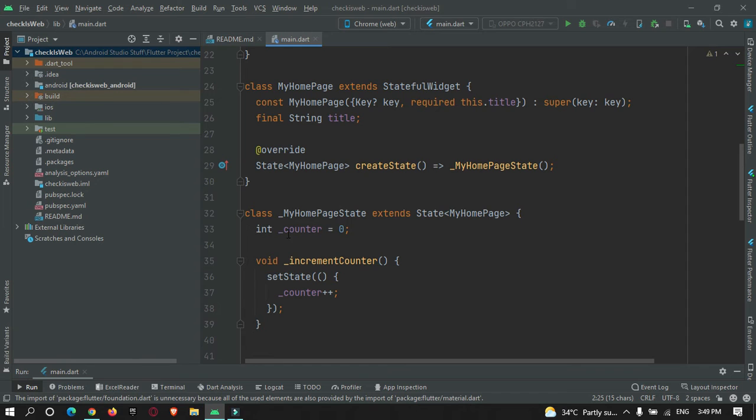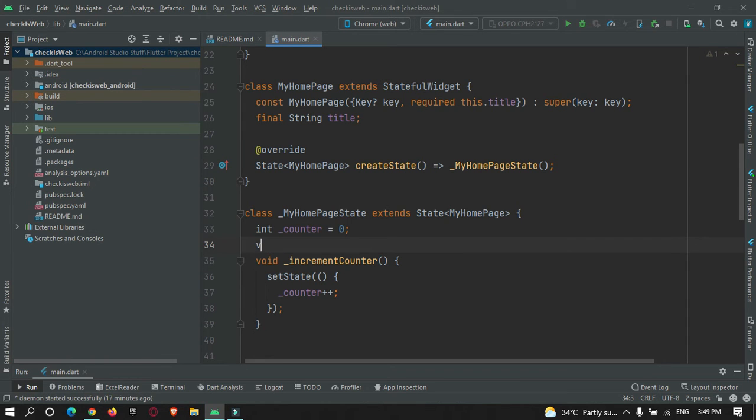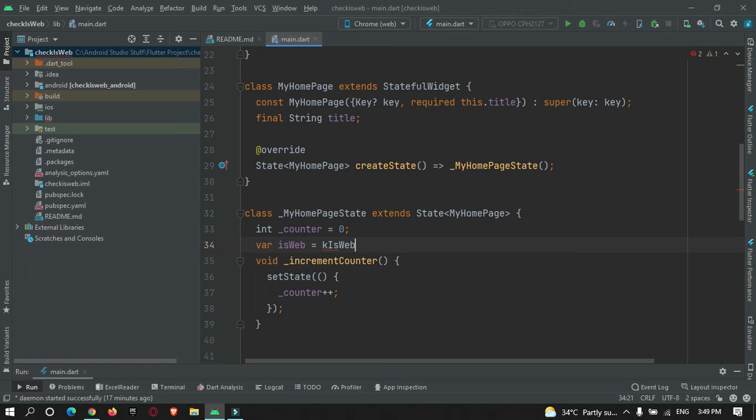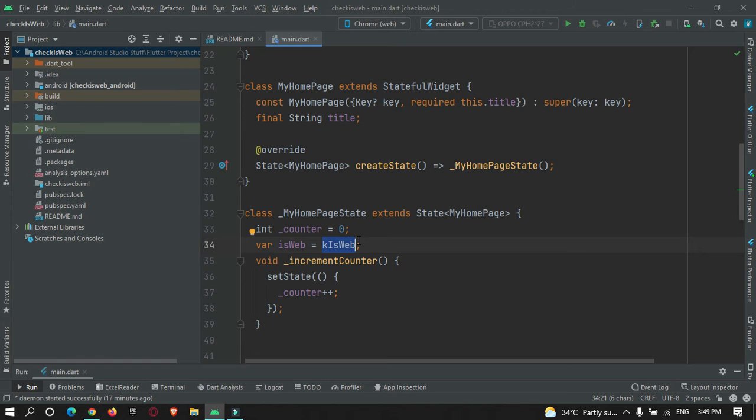So this kIsWeb is a method that returns true if your app is running on web and it returns false if your app is running on a mobile device or Windows. Depending on this variable being true or false, we can customize our app if it is running on web.